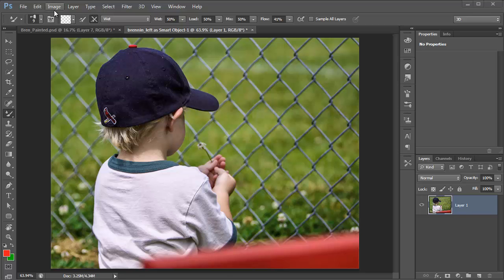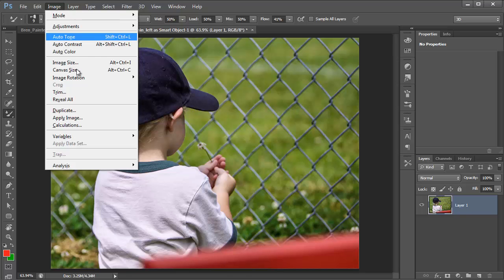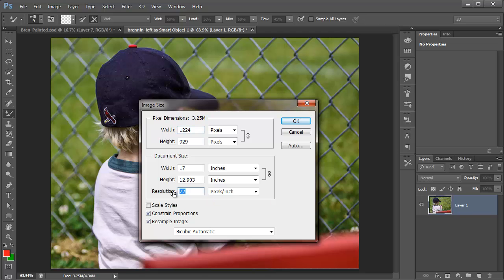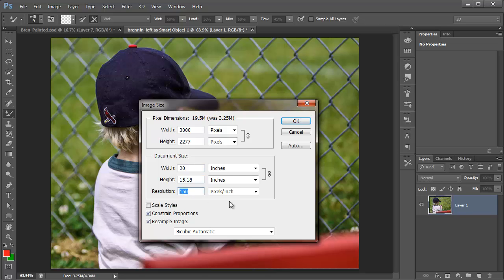When you download the image of Bren, look at the image size — go to Image > Image Size. You'll see this is an oddball size; I made it as big as I could for the internet. It's over three megabytes. To make this printable as a painting, I would go for something like 150 for the resolution and take the width up to around 20 inches.